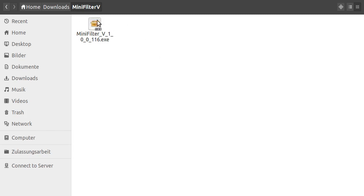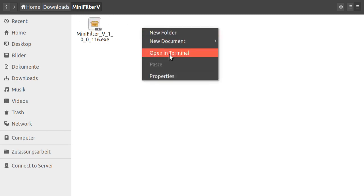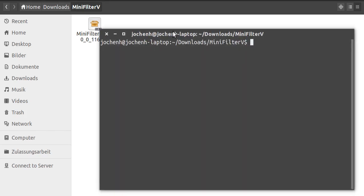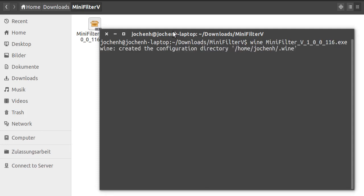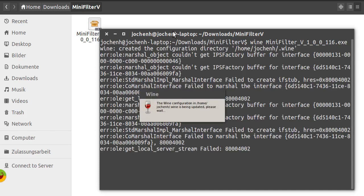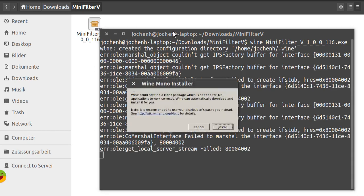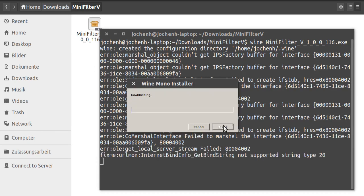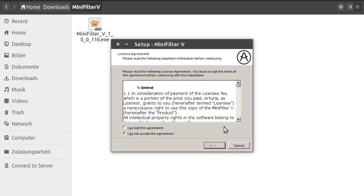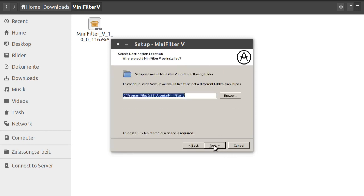With the download you get this file. We right-click here and open up a terminal, then we type wine and then Mini Filter, and then we hit Enter. It's now configuring Wine. Just hit Install here. When it's done configuring, you can see the setup of Mini Filter V here. You click I Accept the Agreement, Next, Next, Next, Next, Next, Next, Next, and Install.